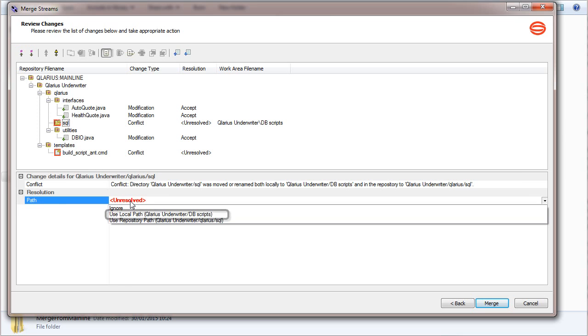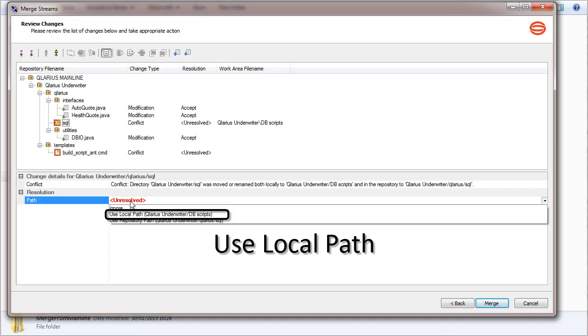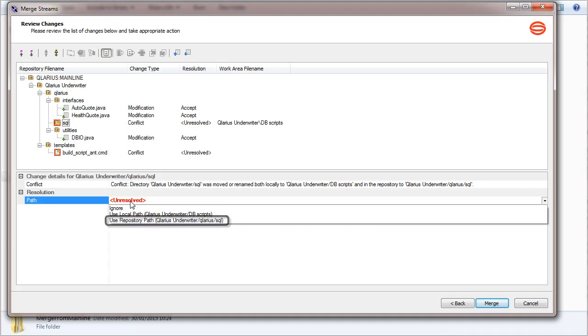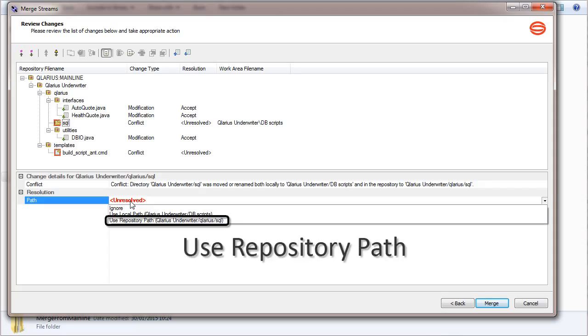The path in the local work area is from the feature stream. To keep this path, select Use local path. The path in the repository is from the mainline stream. To use this path, select Use repository path.